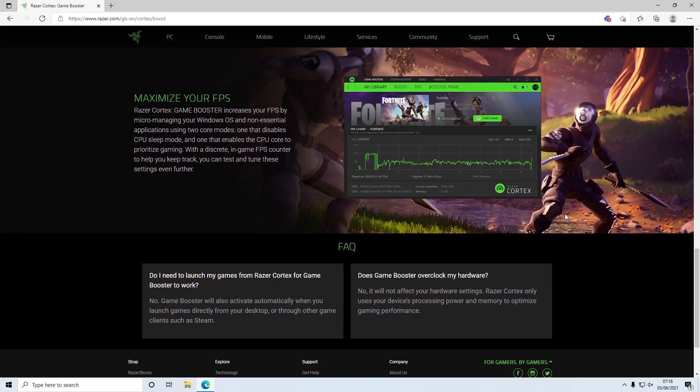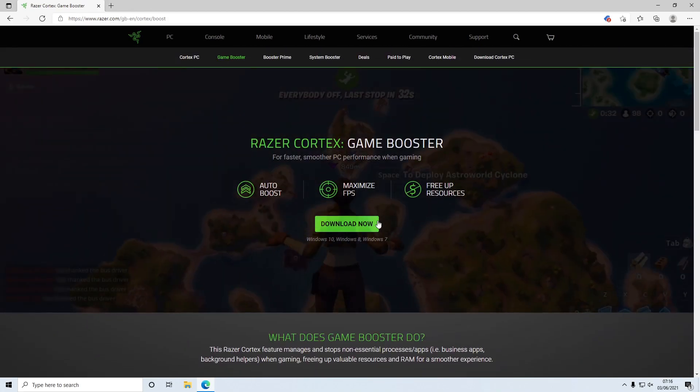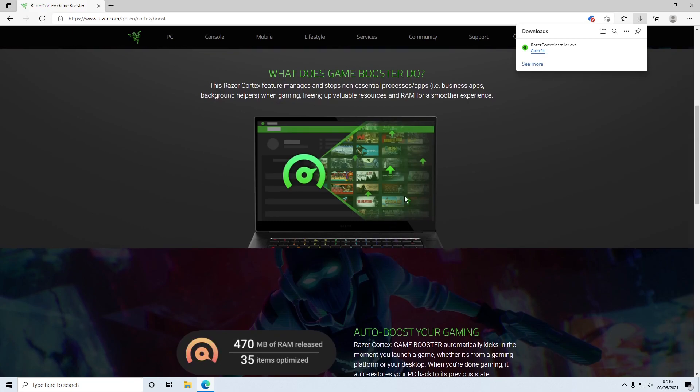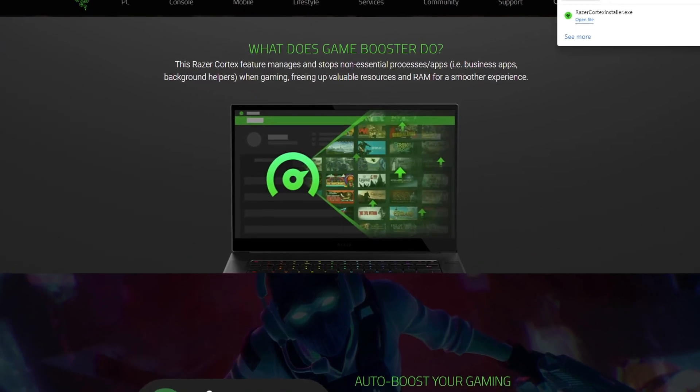What you need to do now is go ahead and scroll to the top and click on download now. You then need to go ahead and download the program and once it's finished downloading we can now go ahead and run the setup file.